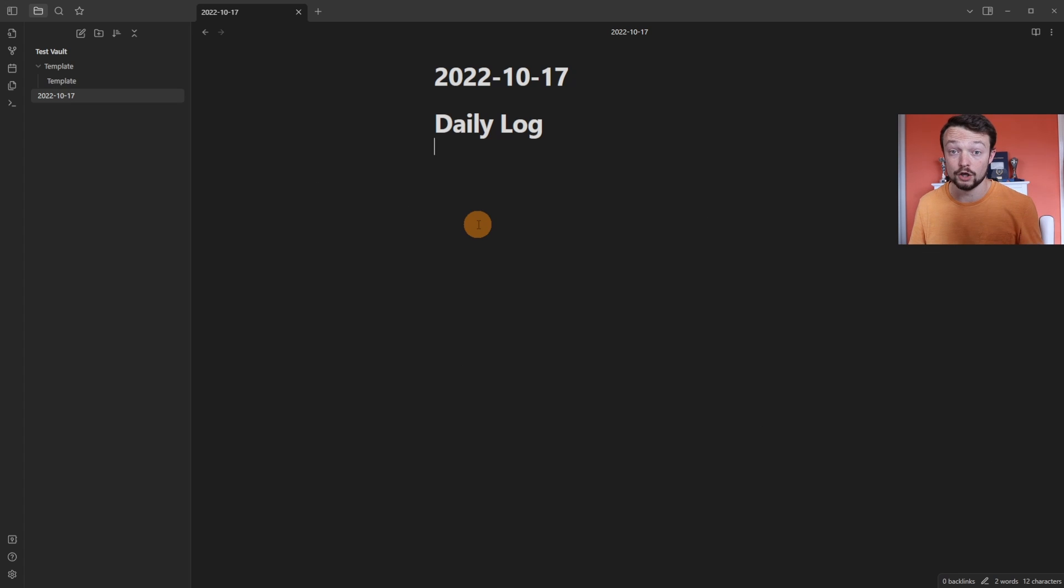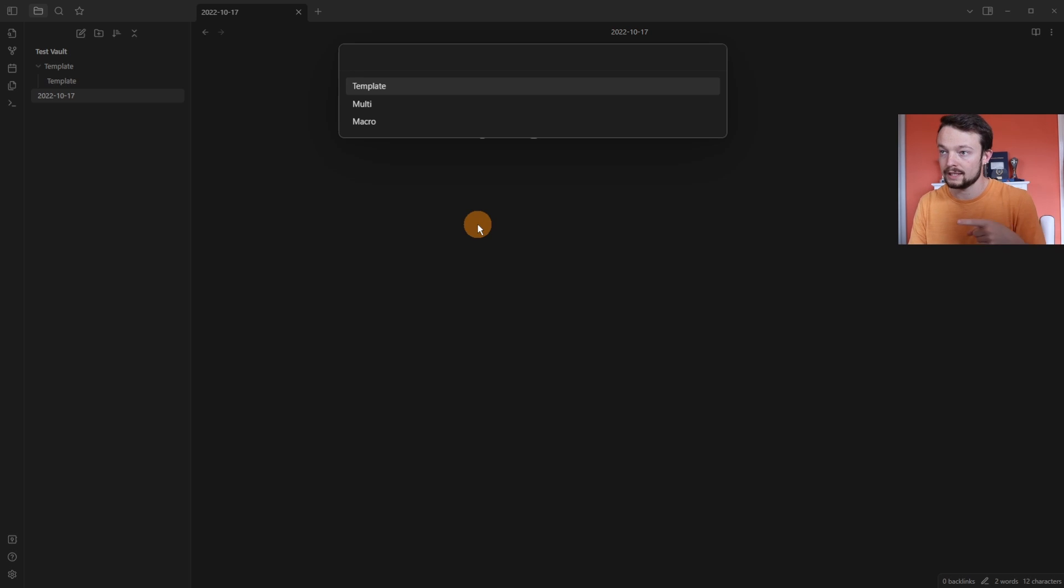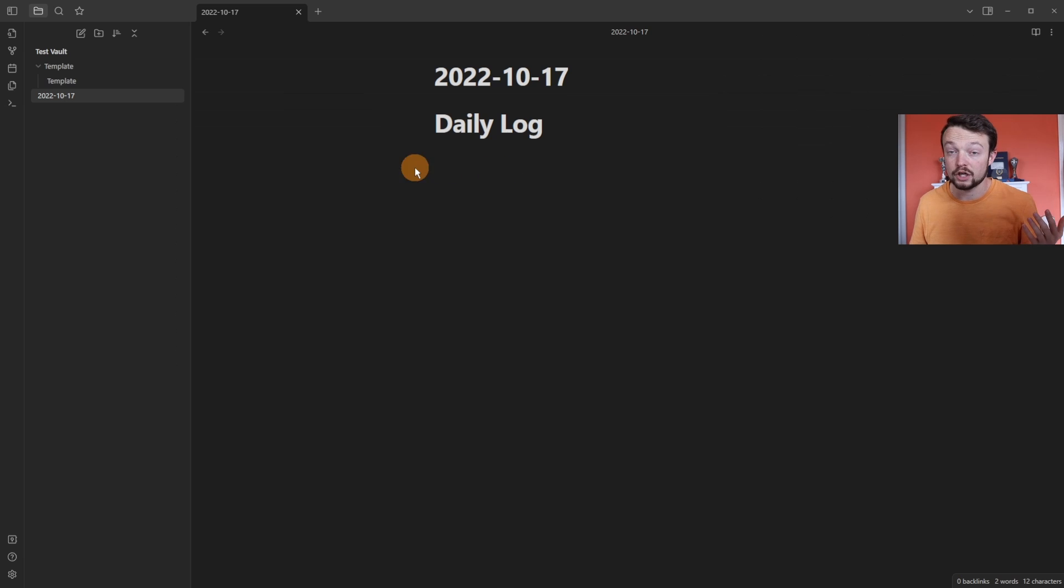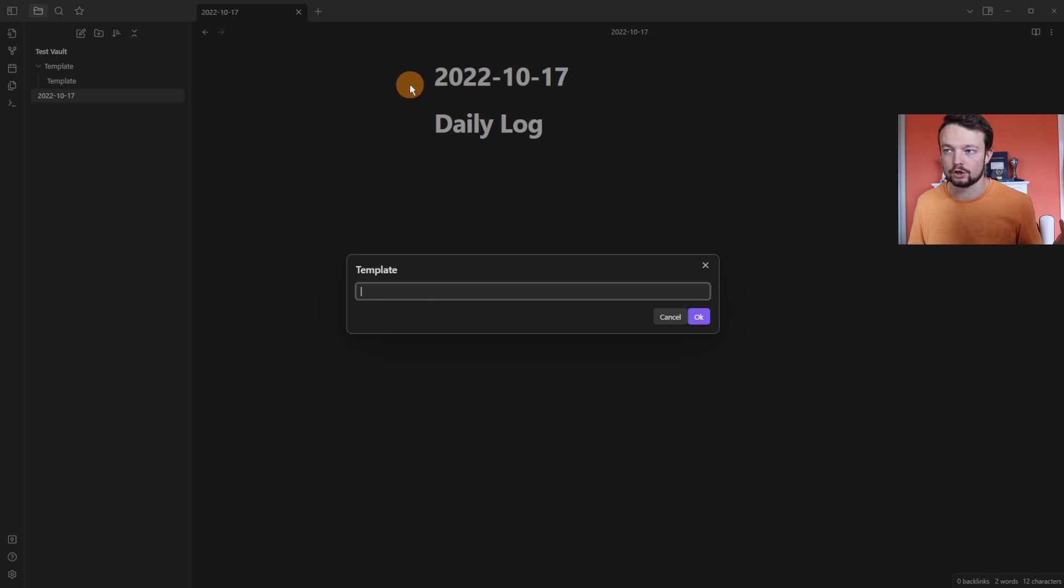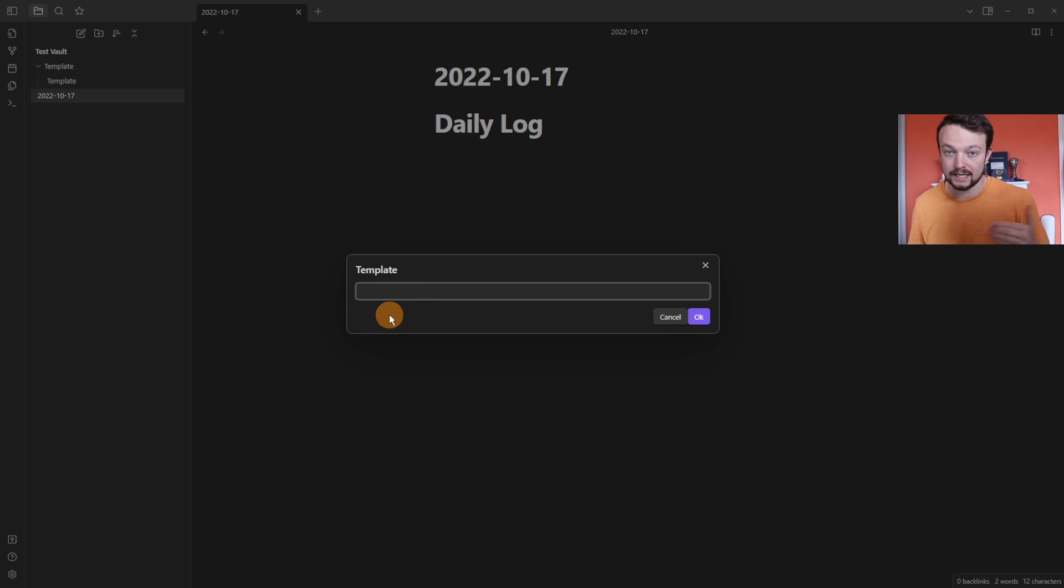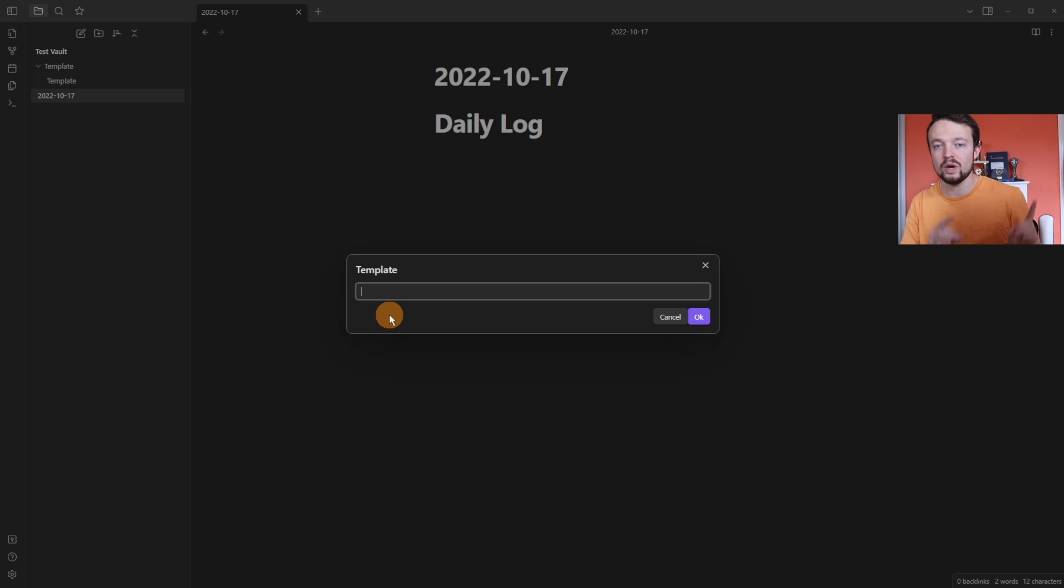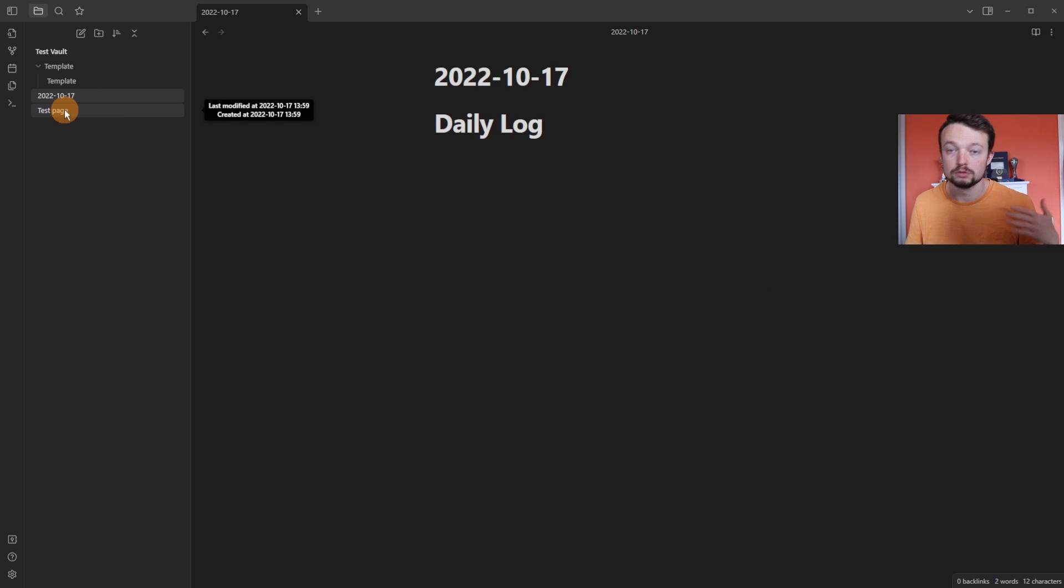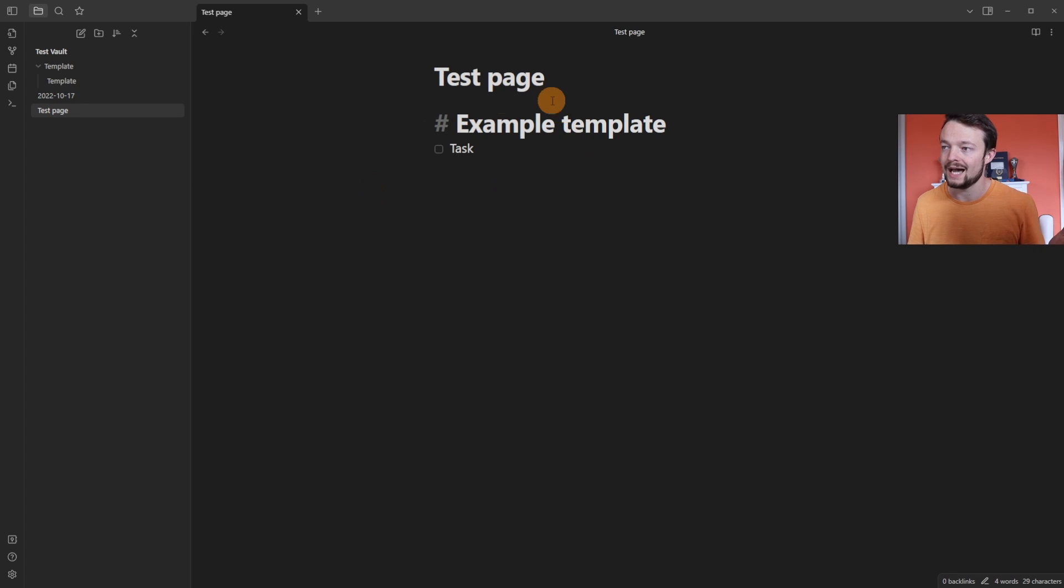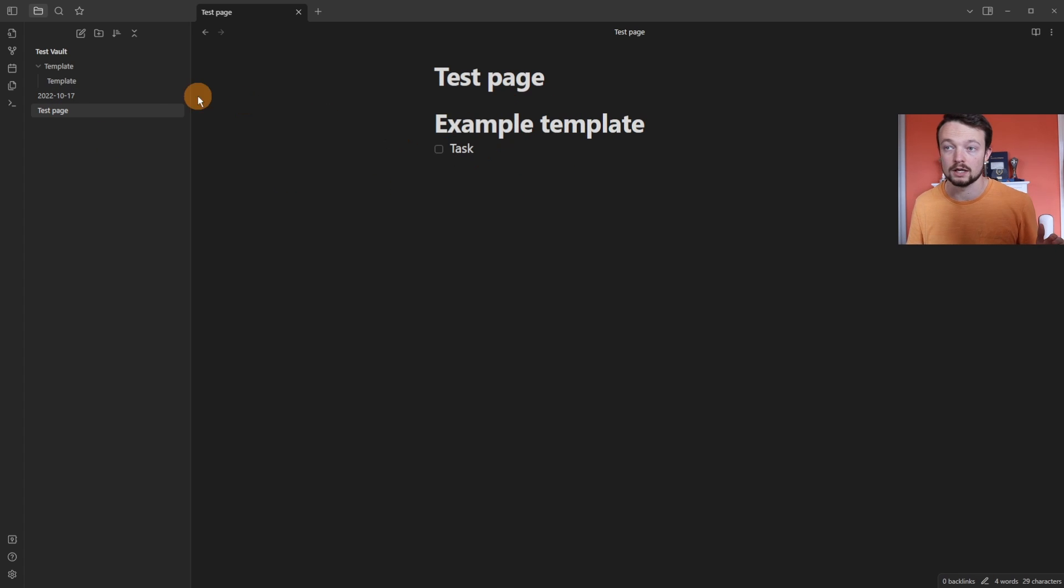Now I'm inside the daily note. Gone through the command palette to the template, push enter. Now when I go into my main vault, go to the command palette, go to the template and push enter or click on it, it asks me to name the template. Now this is creating a page with the template. So test page, okay. Now it's created a file called test page, because that's what I put in. And it's added example template and task.